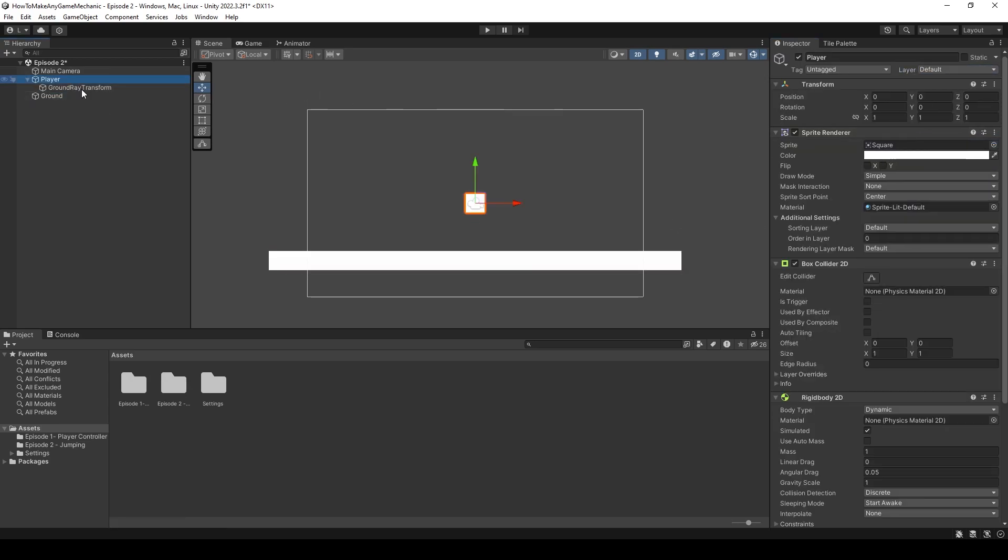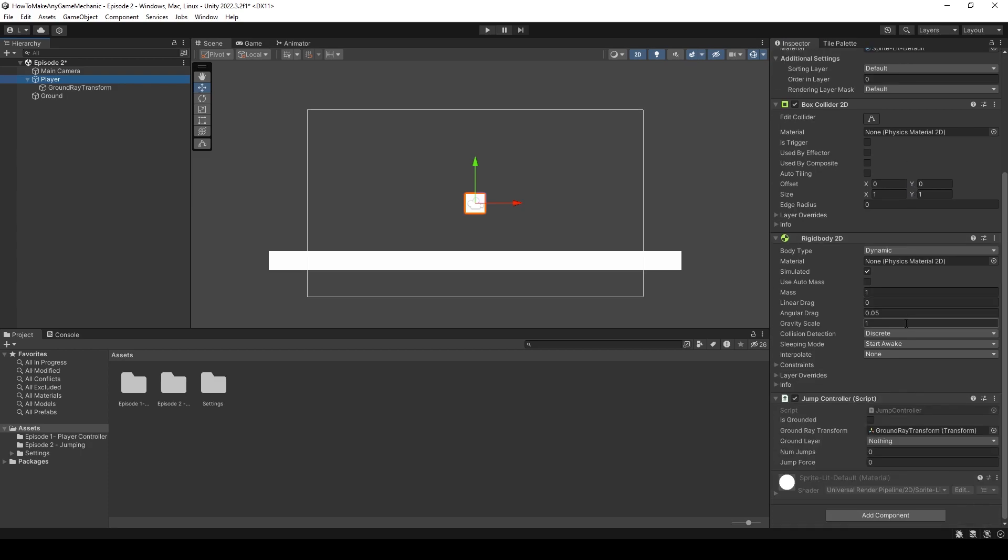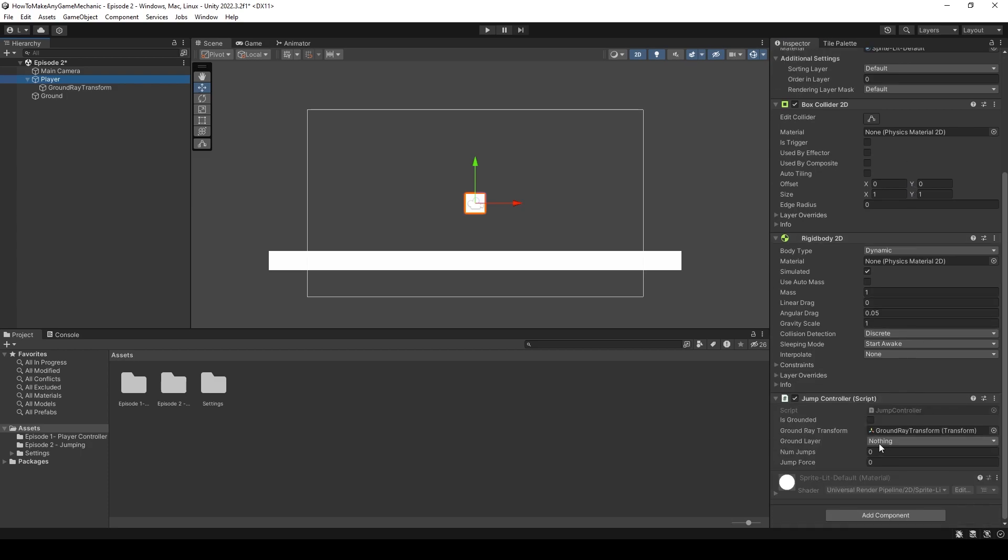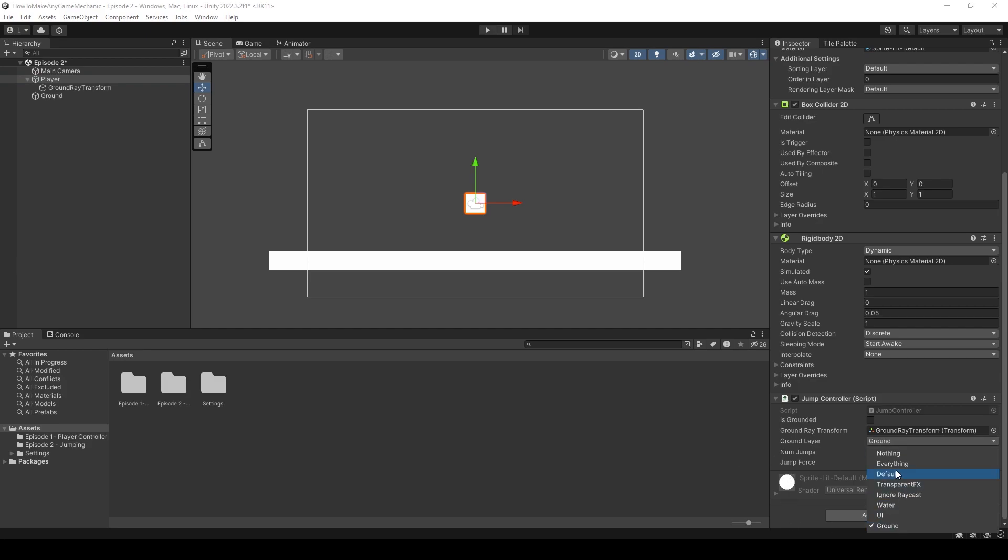Perfect. Okay, on the player, scroll down, go to the jump controller, and where it says ground layer, let's select the ground. You can also select any other layer and mix and match, but I just want the ground layer.